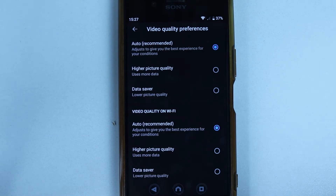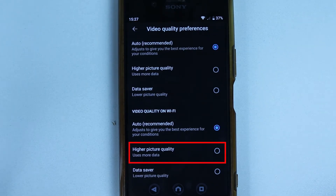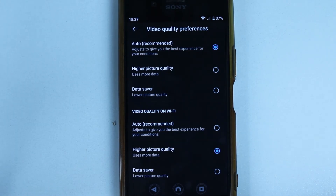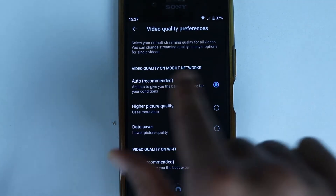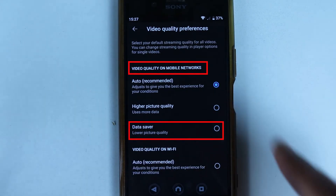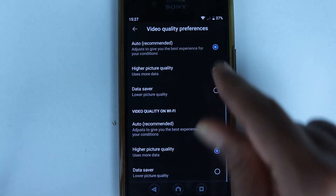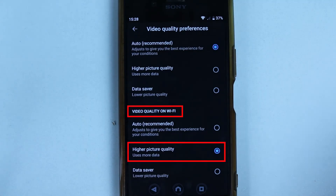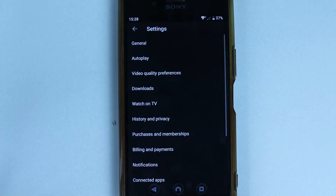If you scroll down, you'll see another option for video quality on Wi-Fi, which is set to Auto by default. Because I have unlimited data on Wi-Fi, I'll select Higher Picture Quality so it always uses the highest possible quality. If you have limited mobile data or limited Wi-Fi, you can also select Data Saver for those connections.